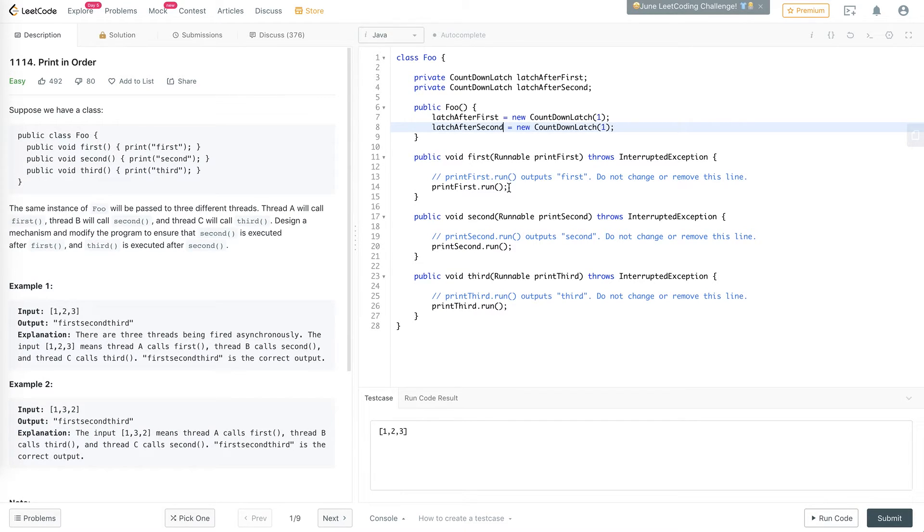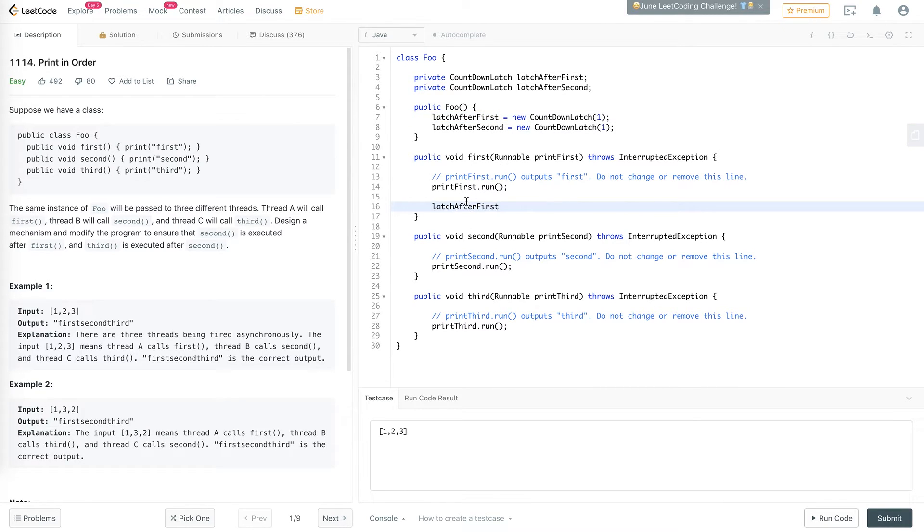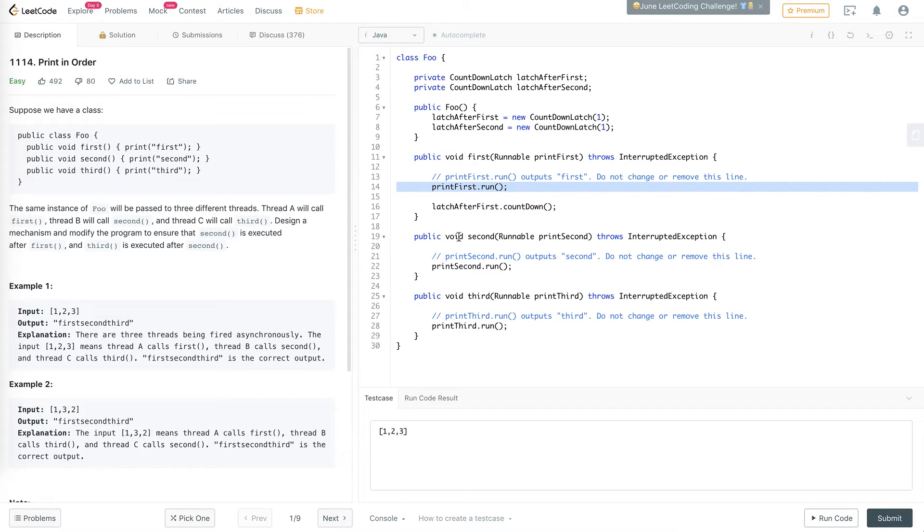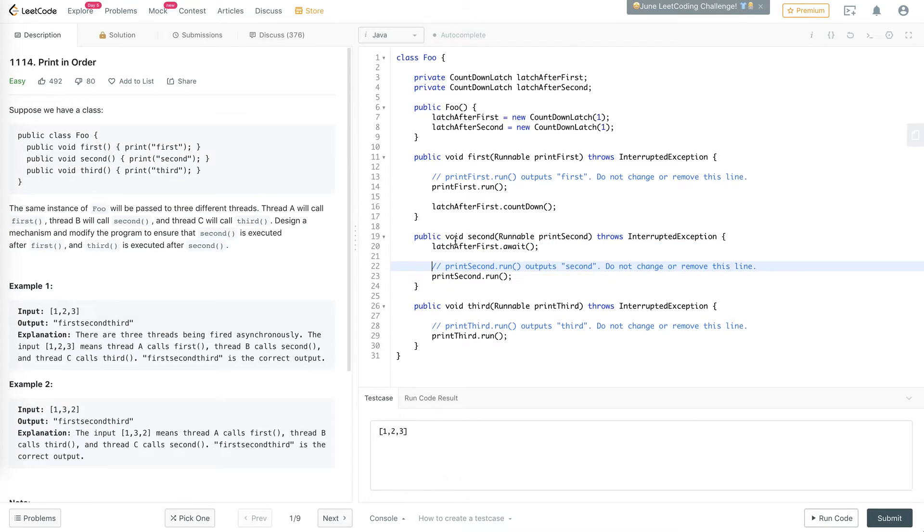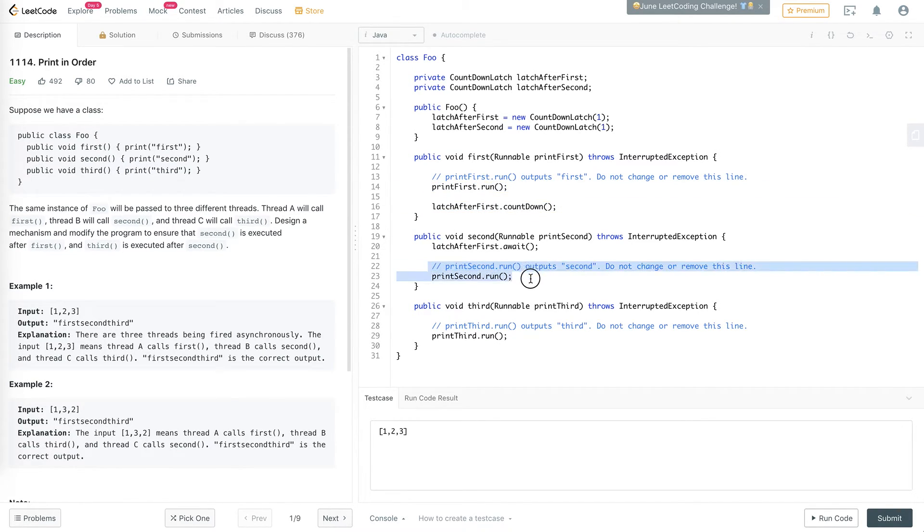So after printing the first one, we count down the first latch. So basically, this will only count down or set to zero after we've printed the first one. And then before printing the second one, we wait for the first latch. So this will keep waiting until this latch is set to zero. And it will only be set to zero after we've printed the first one. So this will guarantee that this is only run after this.